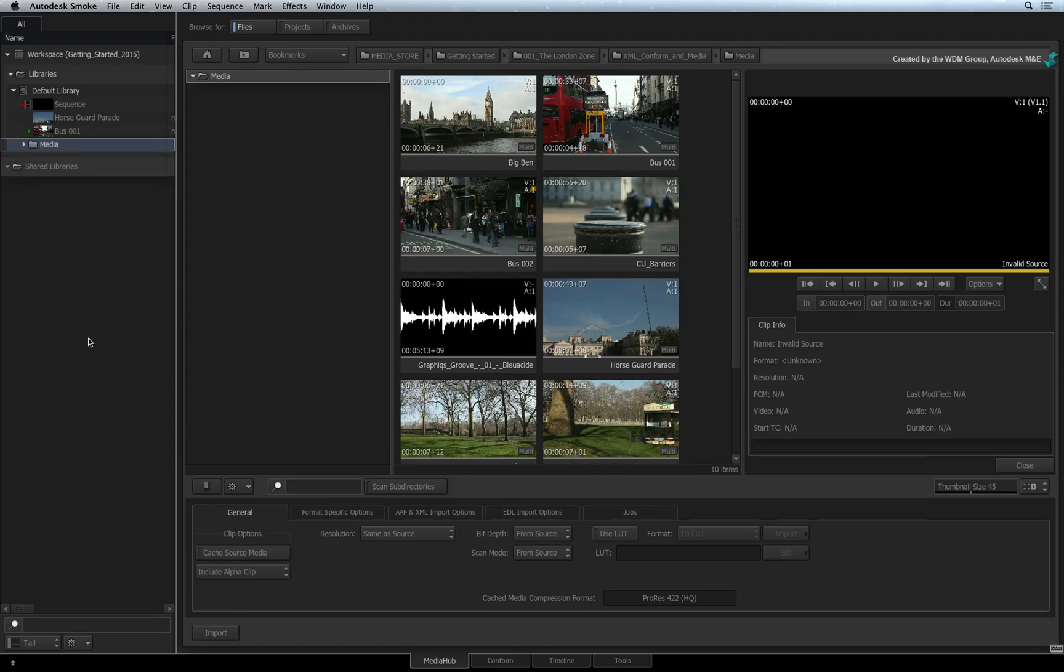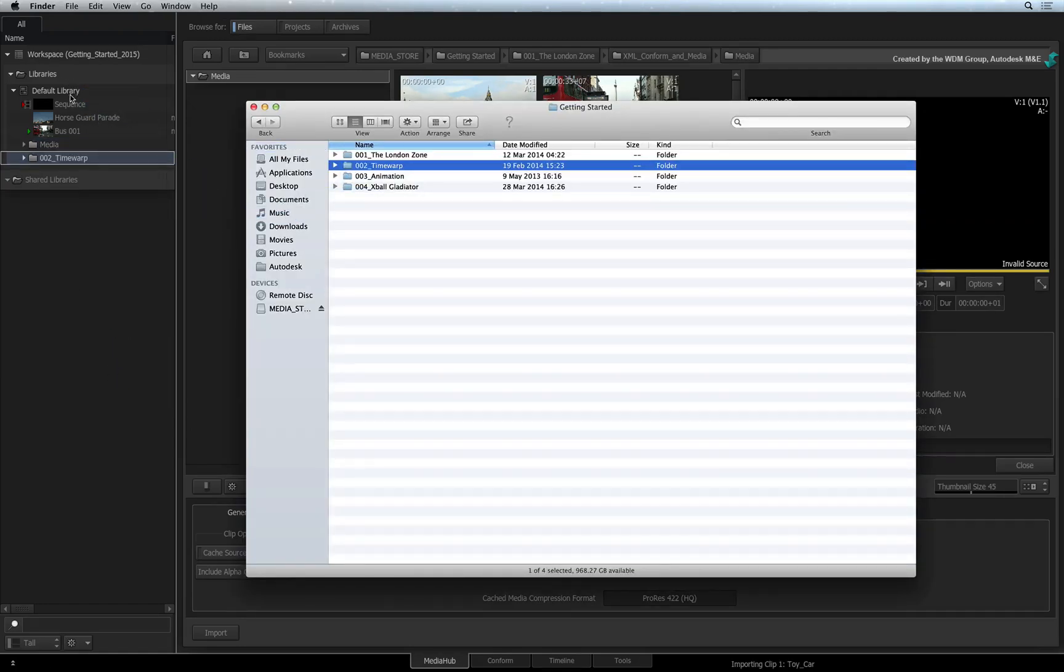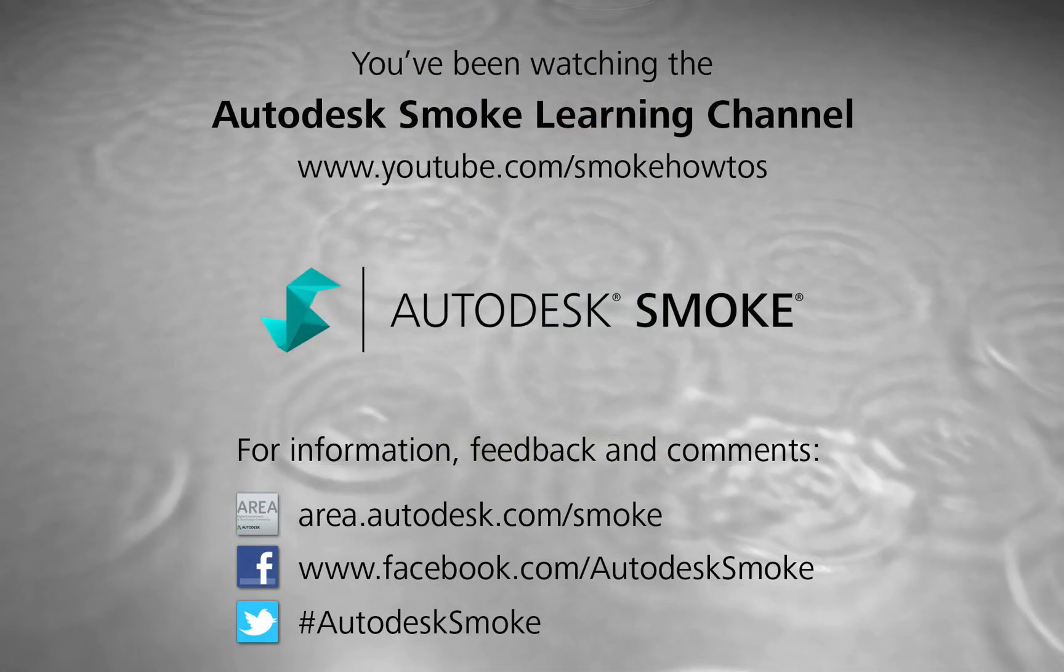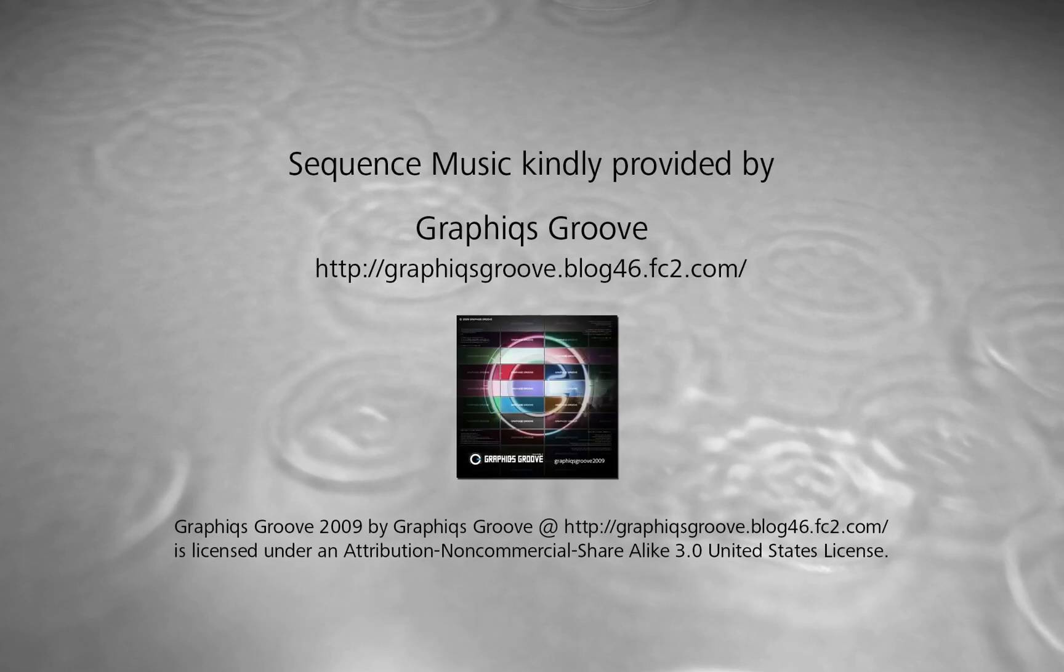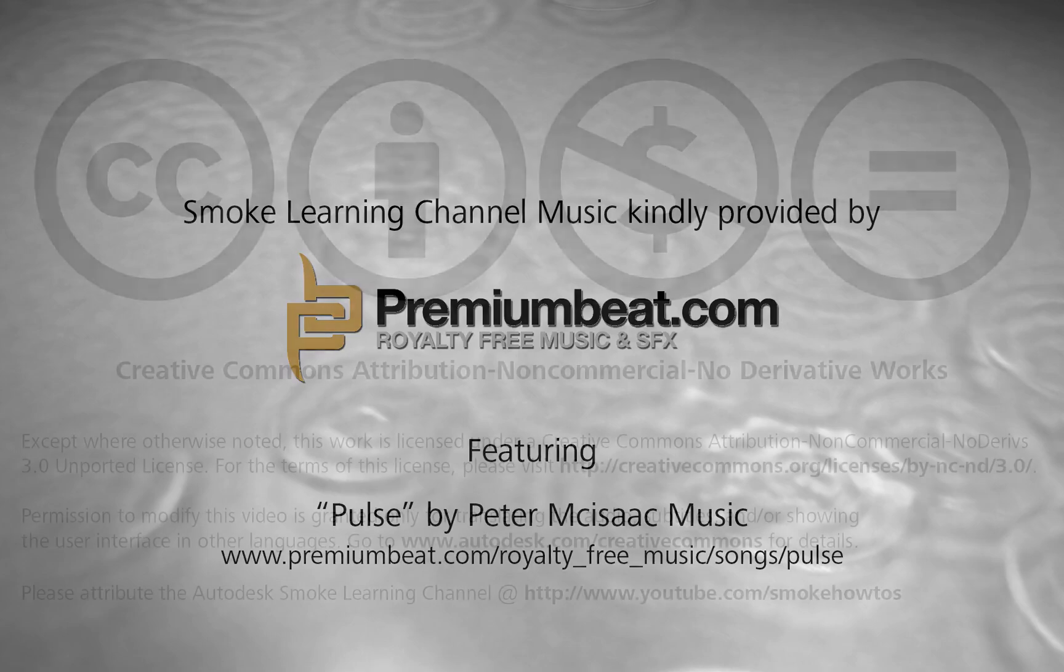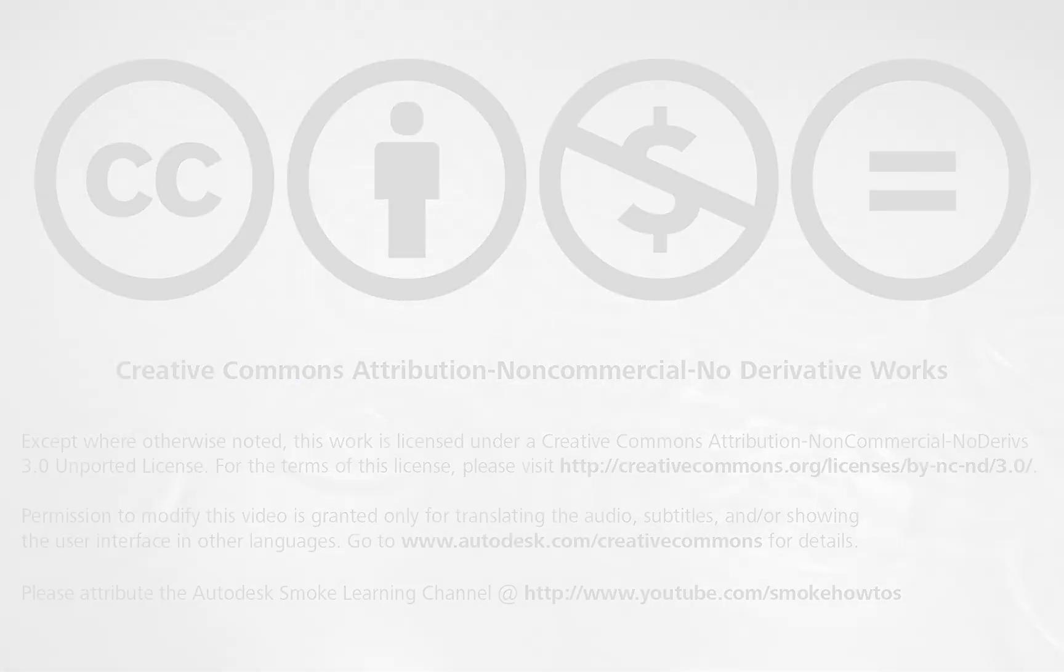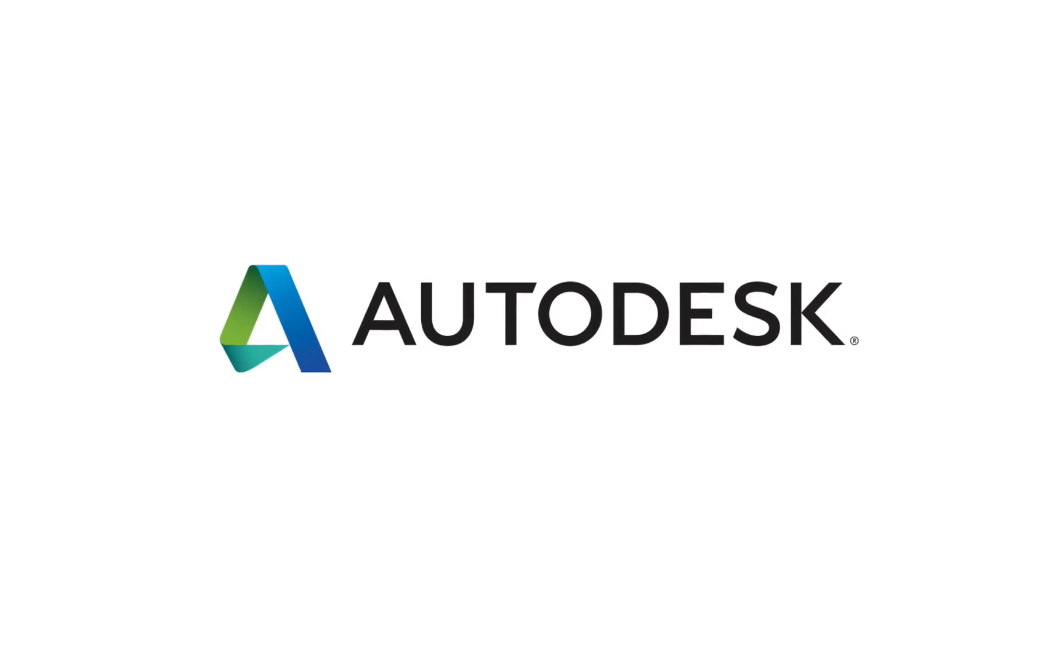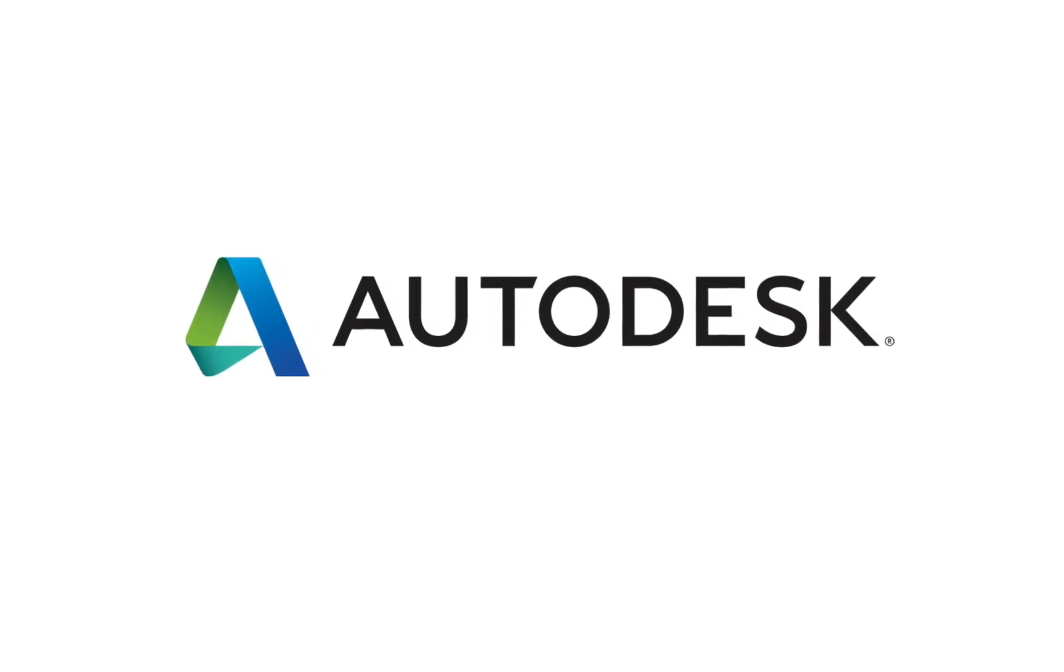One final tip, you can also import files by dragging and dropping from the Mac Finder into the library. Please move on to the next video to continue your Smoke Getting Started Experience. Thank you for now.